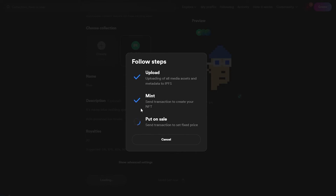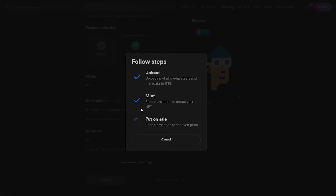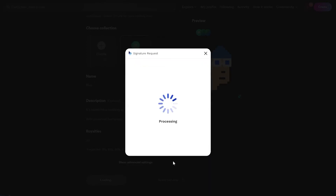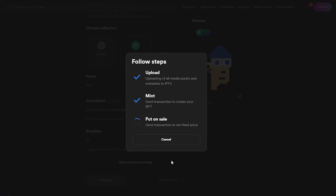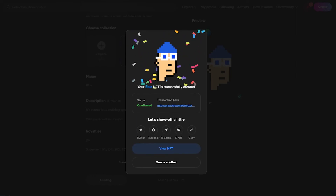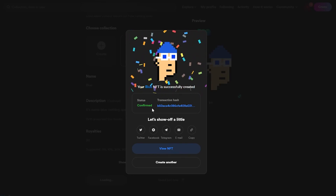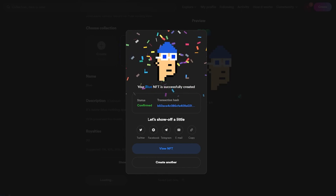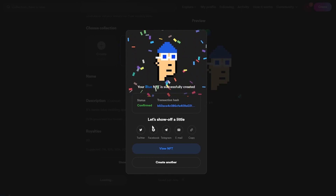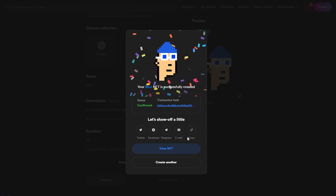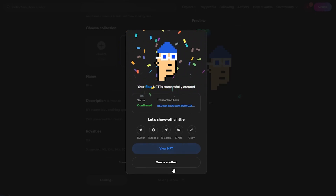We're on the final step — waiting a couple of seconds, and here's the transaction. We click Approve, it's processing, and our NFT will be put on sale. There we go — the Blue NFT is successfully created! The status is confirmed and the transaction hash is right here. You can now promote it on Twitter, Facebook, Telegram, email, or copy the link and share it on social media.